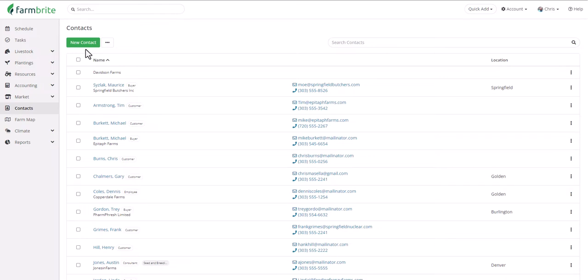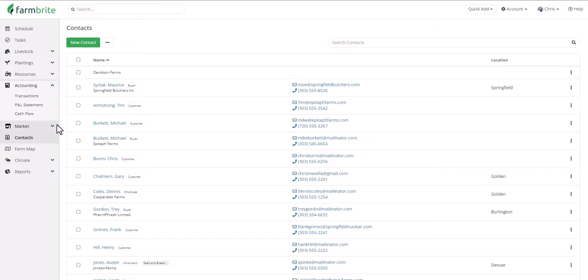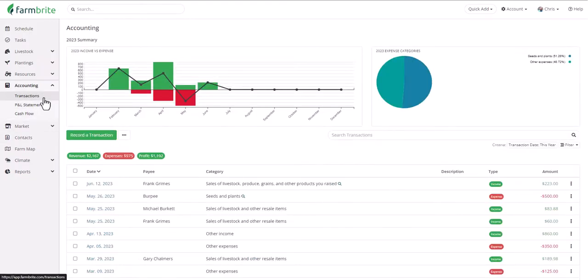When someone buys online they'll be automatically added to the Contacts section, and you can also manually add any contacts you'd like — people like your suppliers, wholesalers, veterinarians, and breeders. We skipped the Accounting section to talk about your market and contacts, but we'll come full circle now. You grew and harvested your crops, raised your animals, tracked all your resources, completed the tasks and events associated with all of that, and then sold your products in the market.